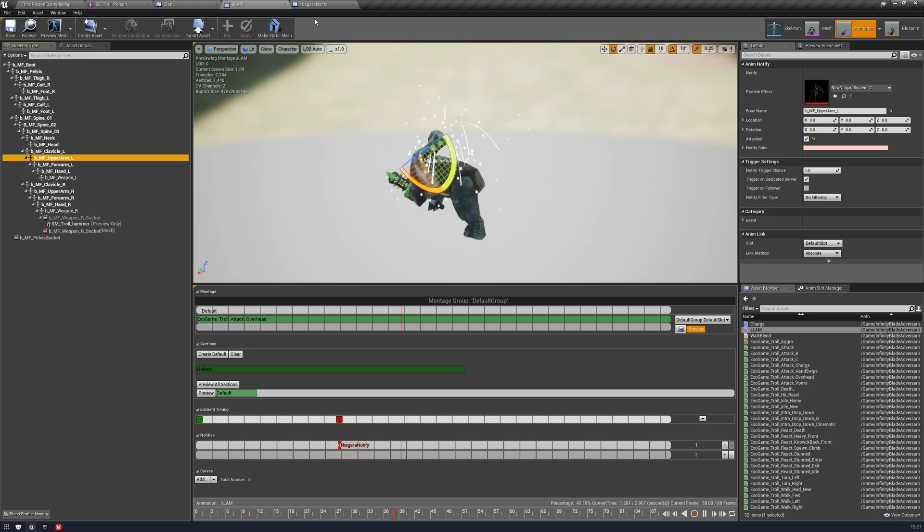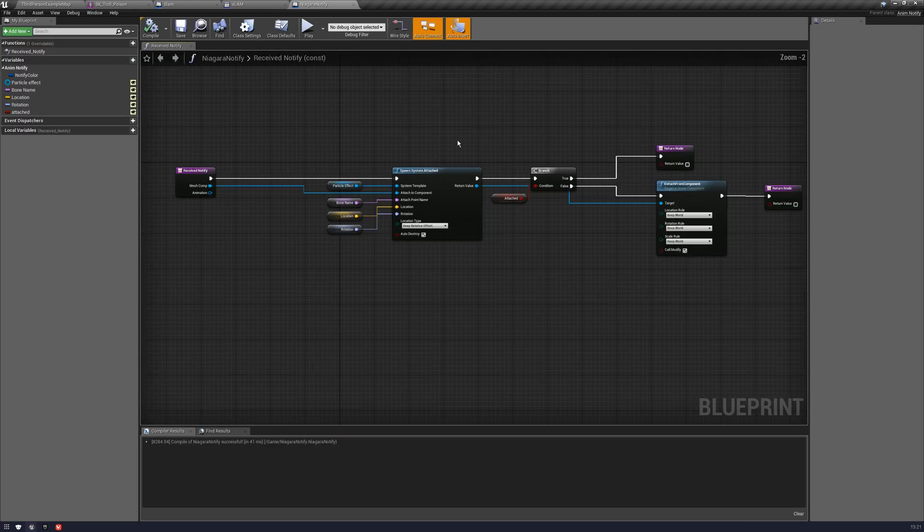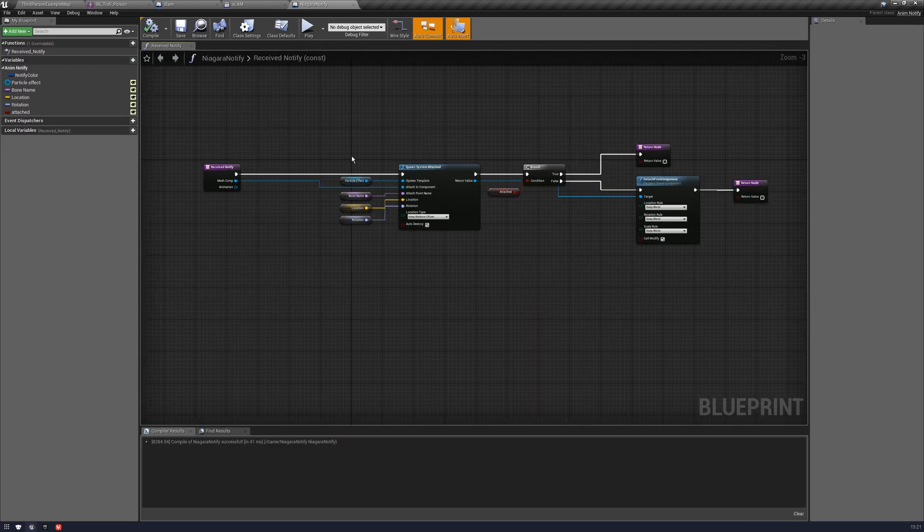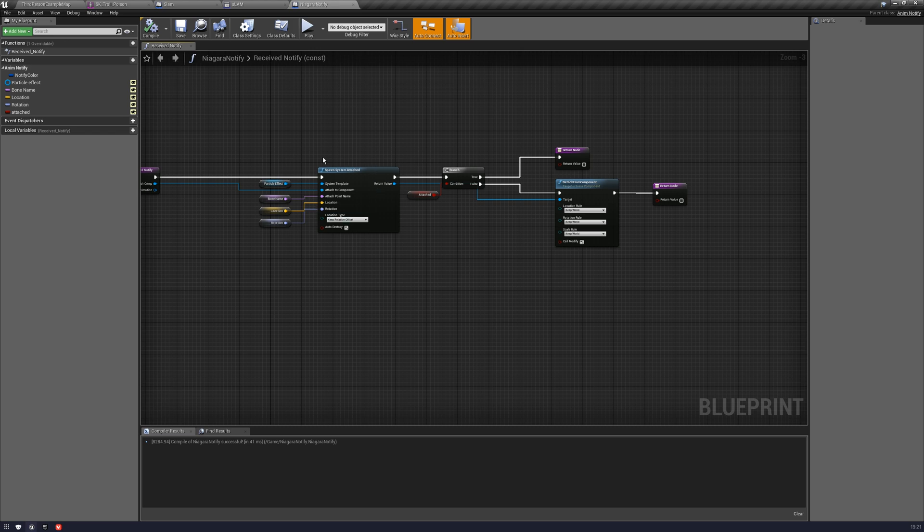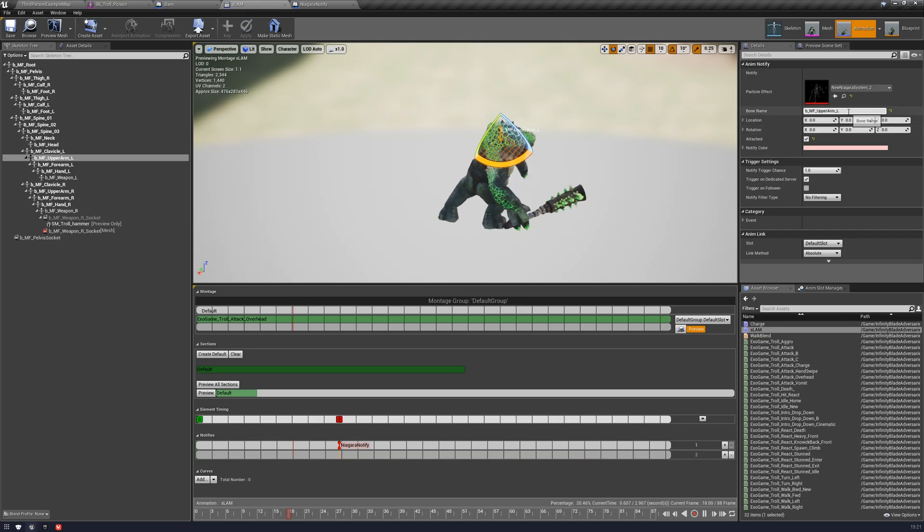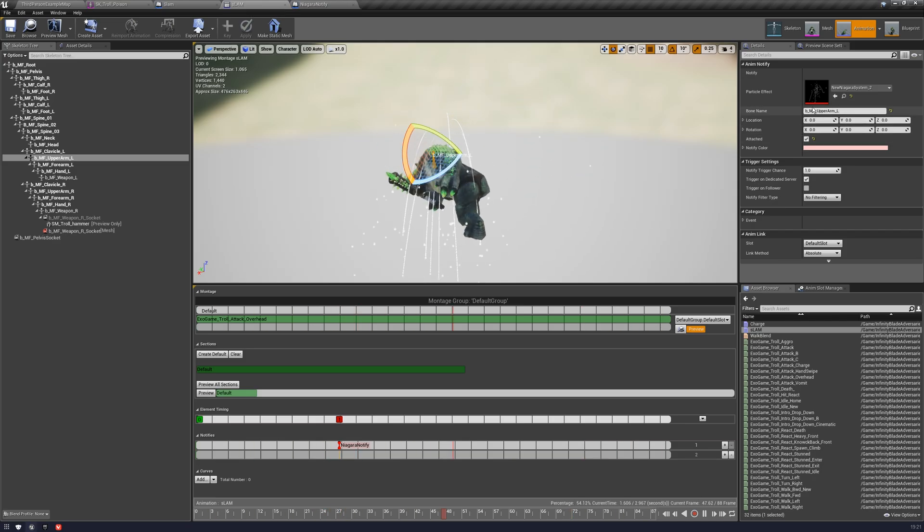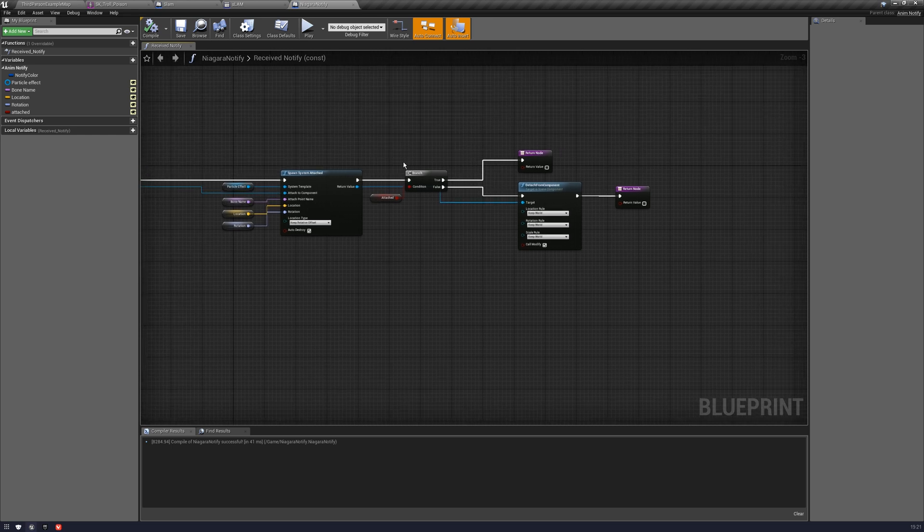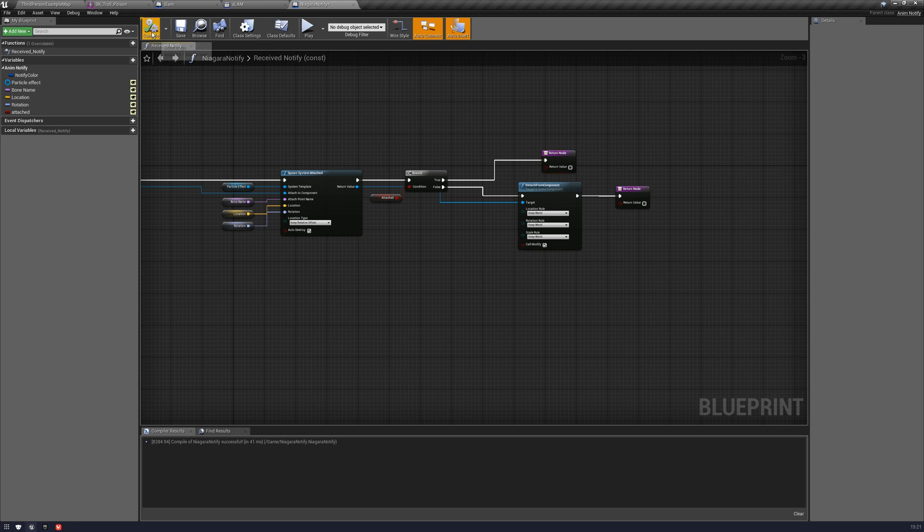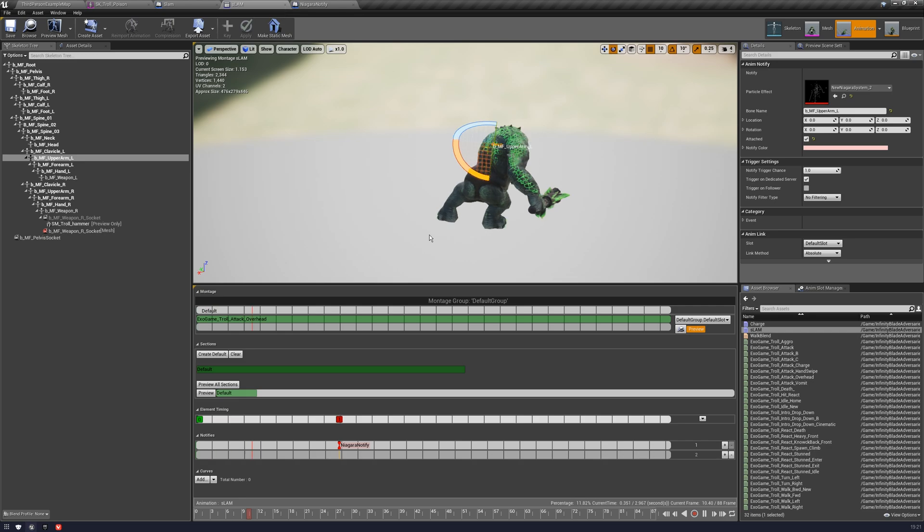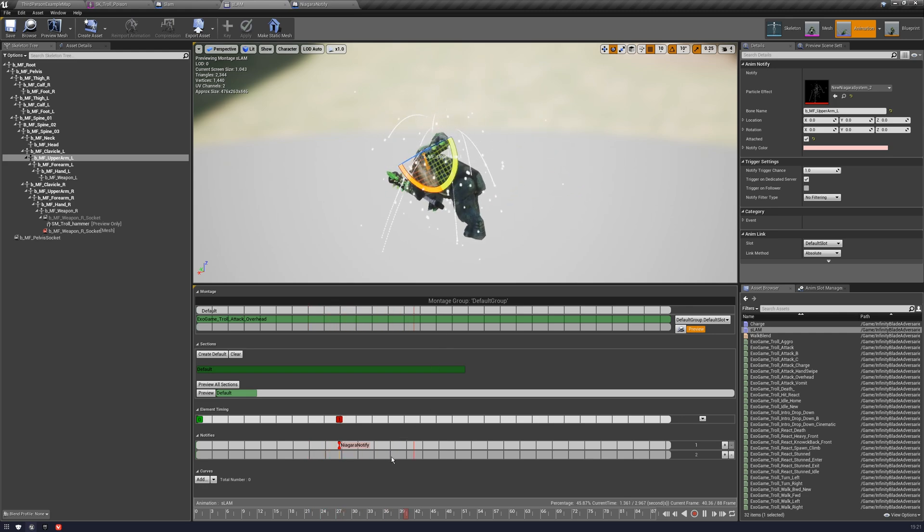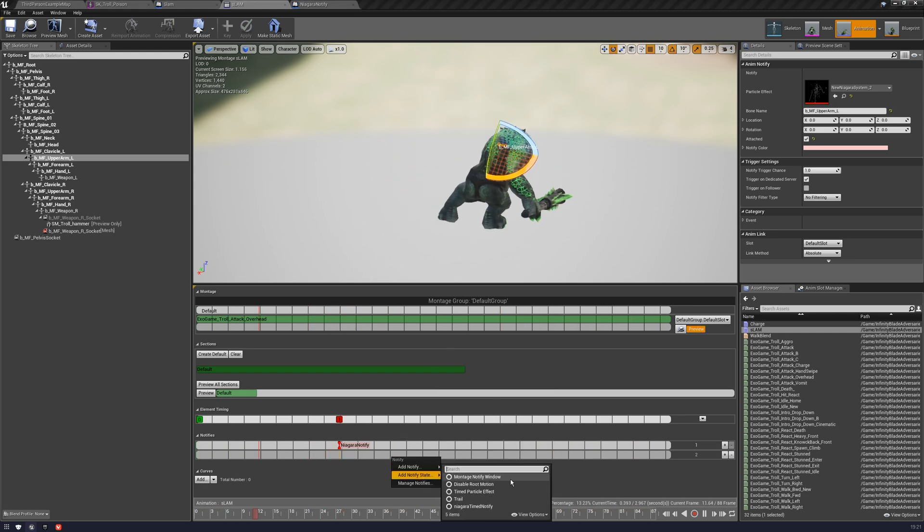So that's pretty much it. It's really quite simple. You have that custom notify. You put the spawn in. You give it some variables which you can set inside the montage. And you just return basically or detach if you want to detach it. Where it gets a little bit more complicated is with the time particle, the notify state.